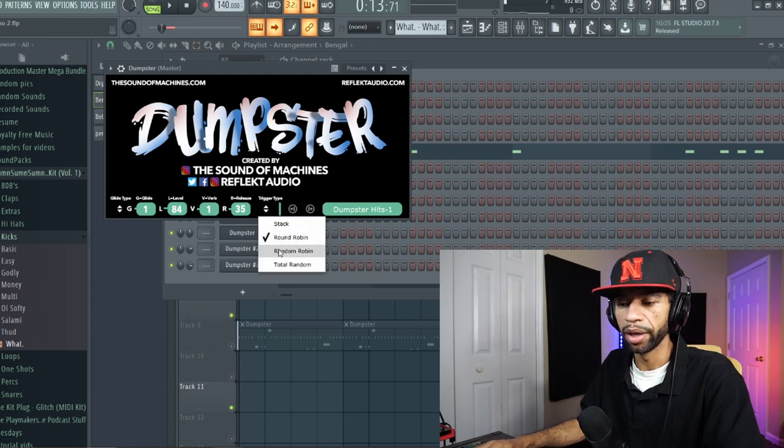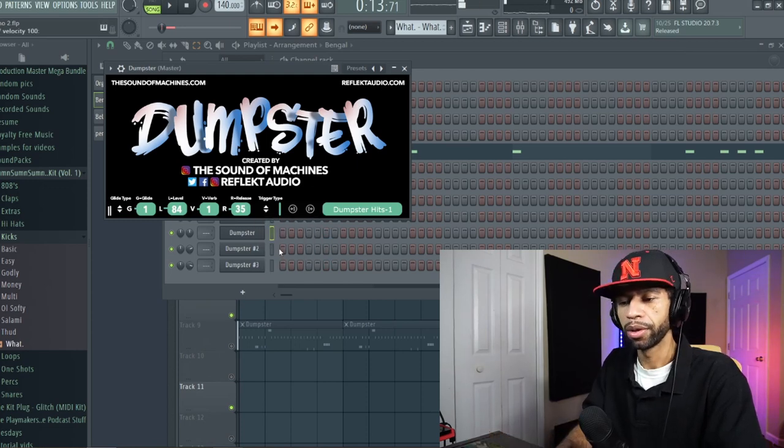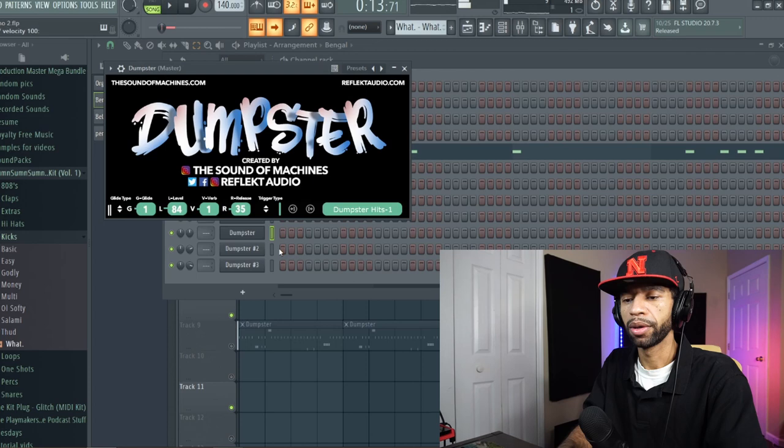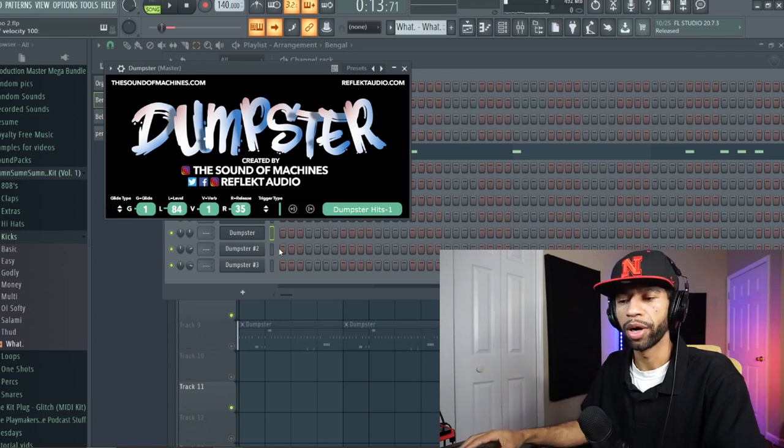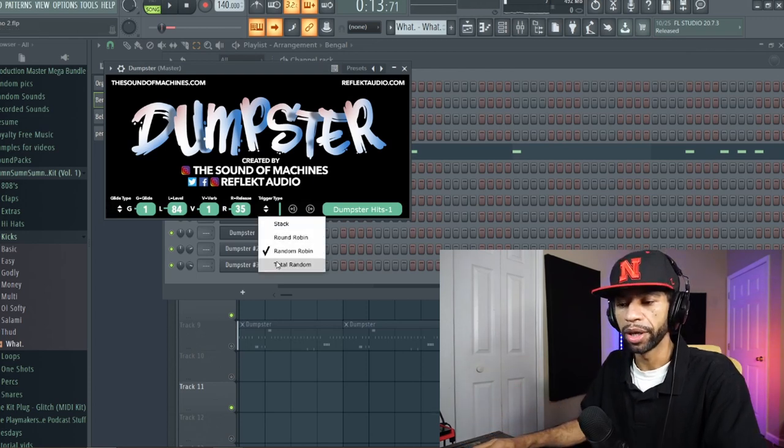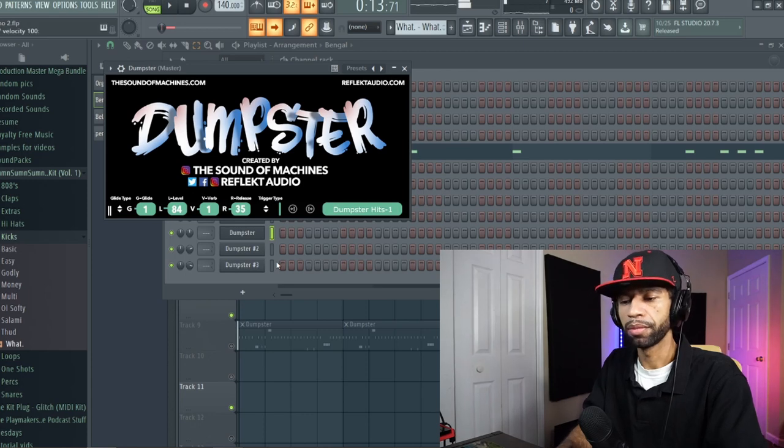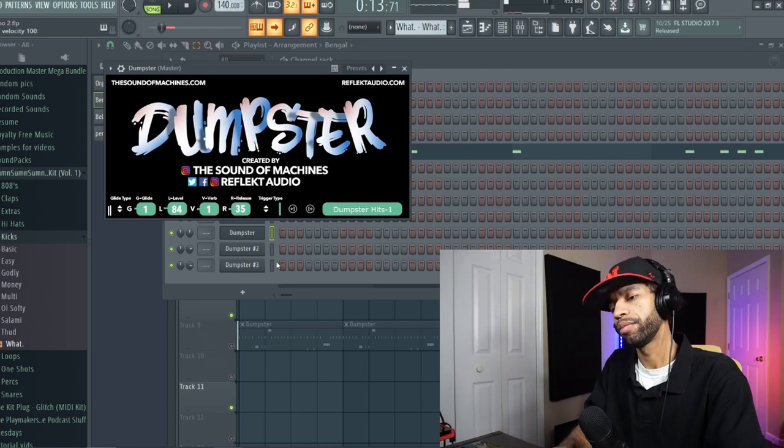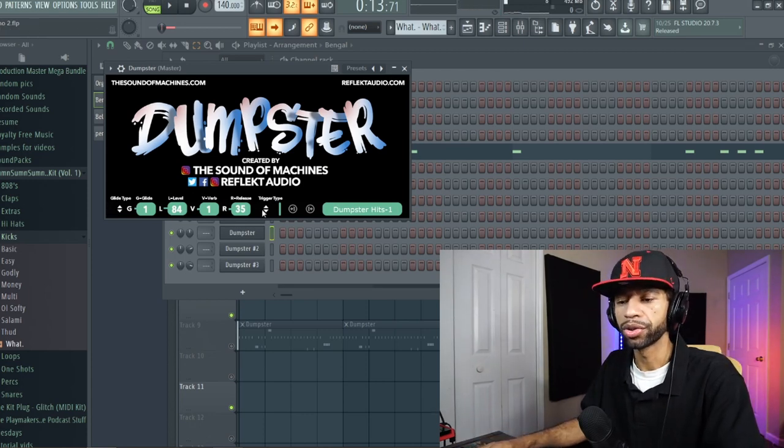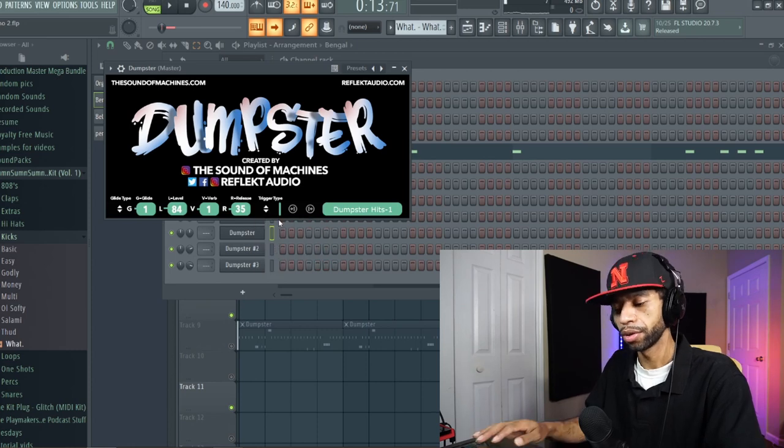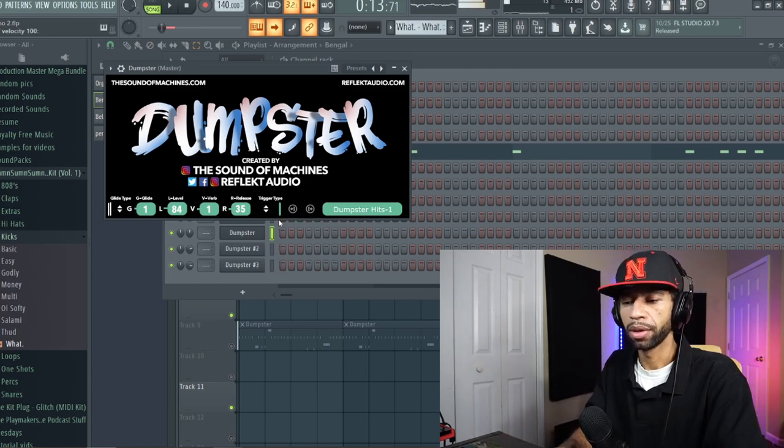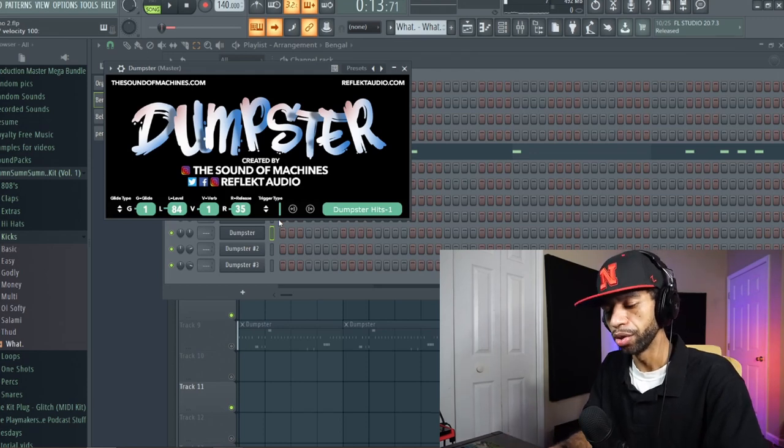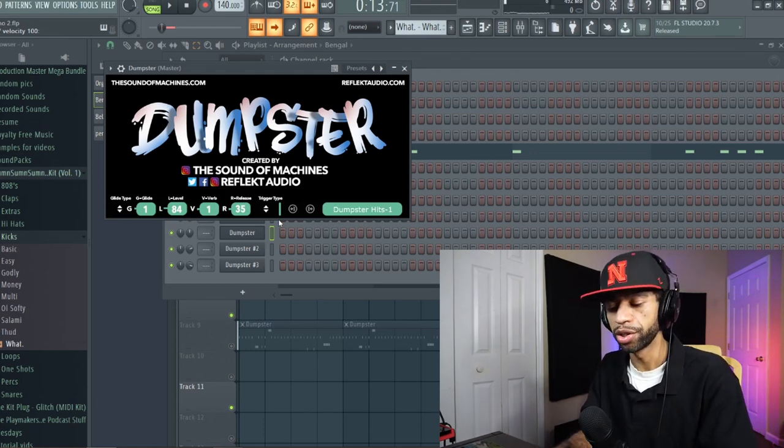And then you can make it a random robin, so it doesn't go in a round robin. You can make it totally random. And you can also just stack the sounds. So then, you know, this is kind of some of the sounds that you get when you're listening to it.